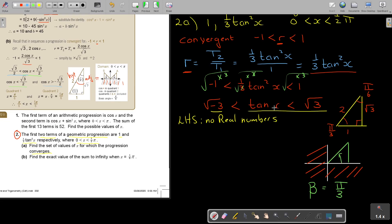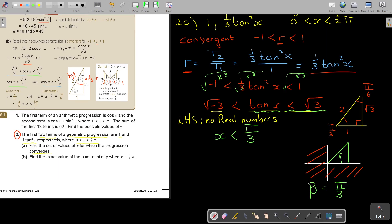From the sketch, the set of values of x for which the progression converges is x smaller than pi over 3. Since we are restricted to the first quadrant (x between 0 and half pi), the answer is 0 is smaller than x and x is smaller than pi over 3.